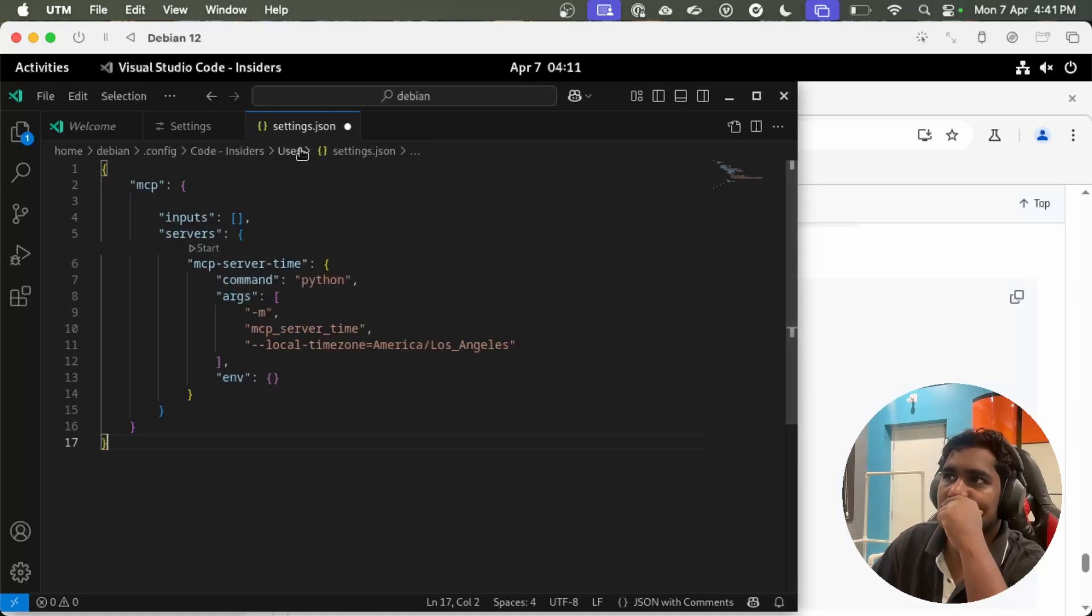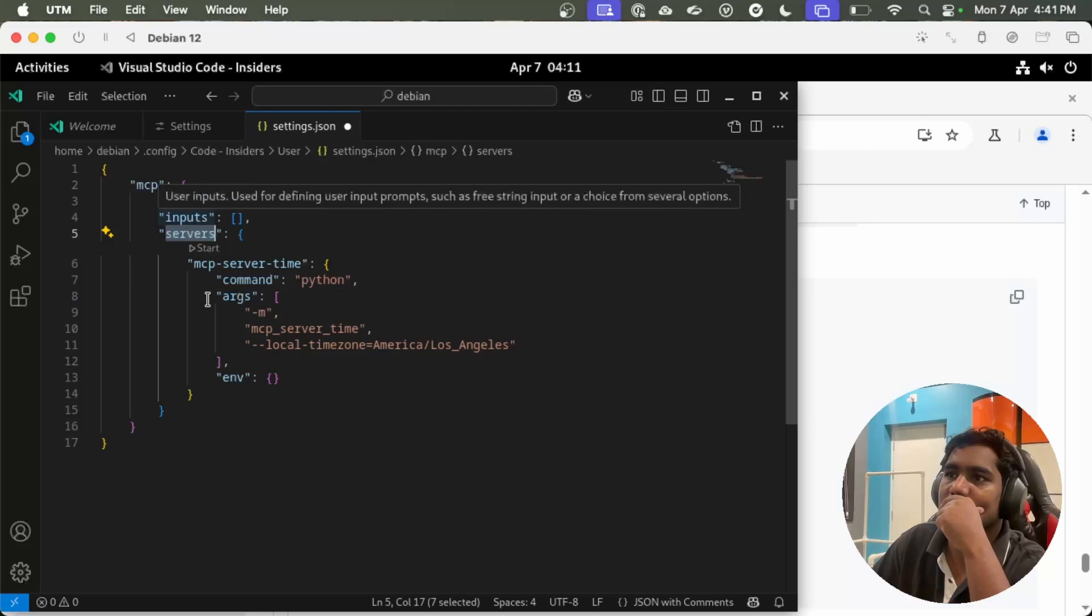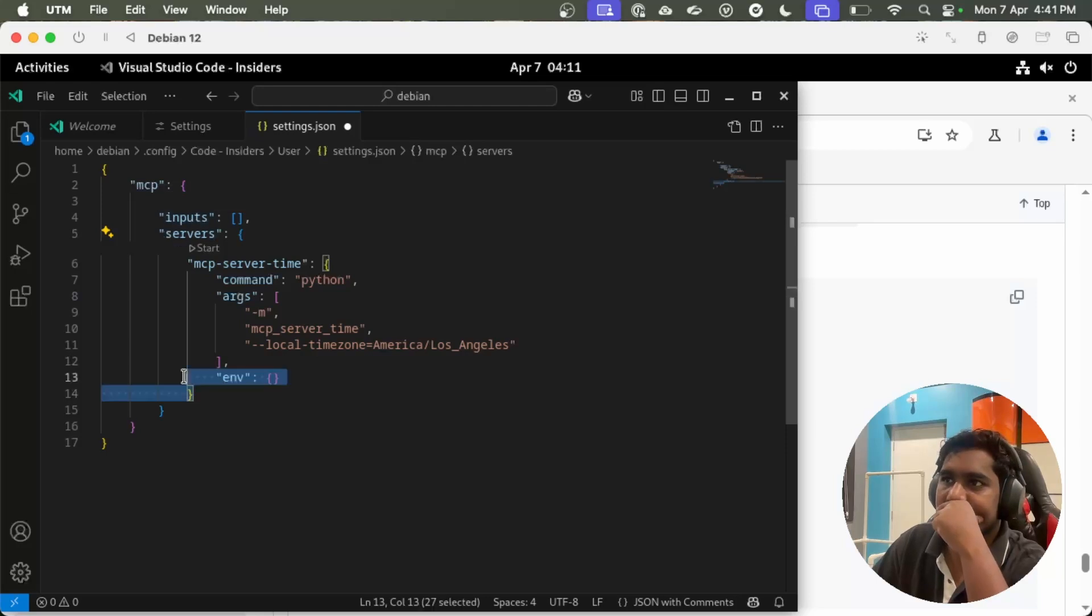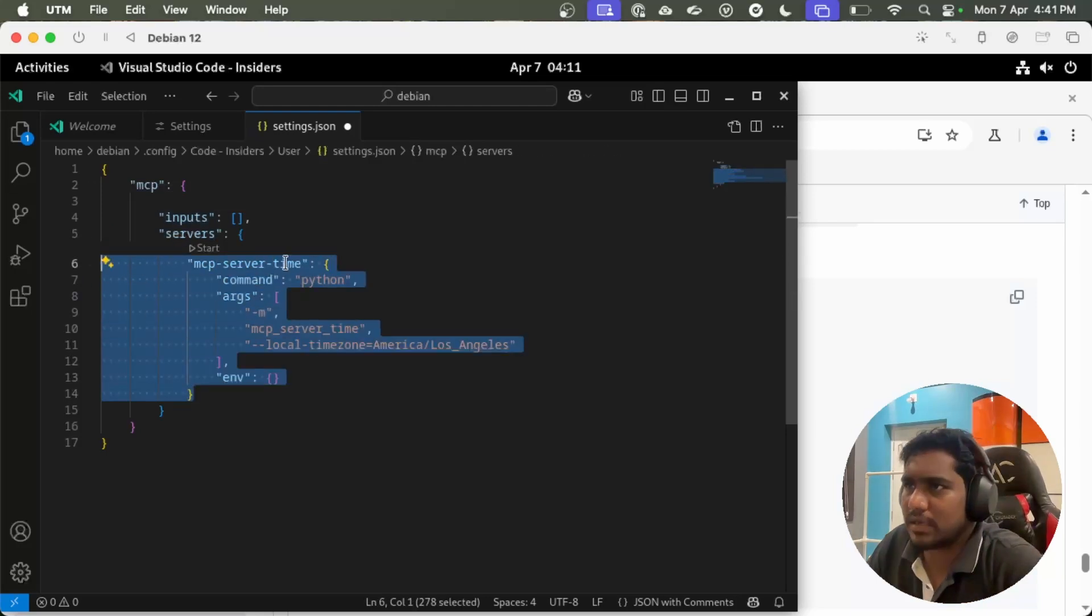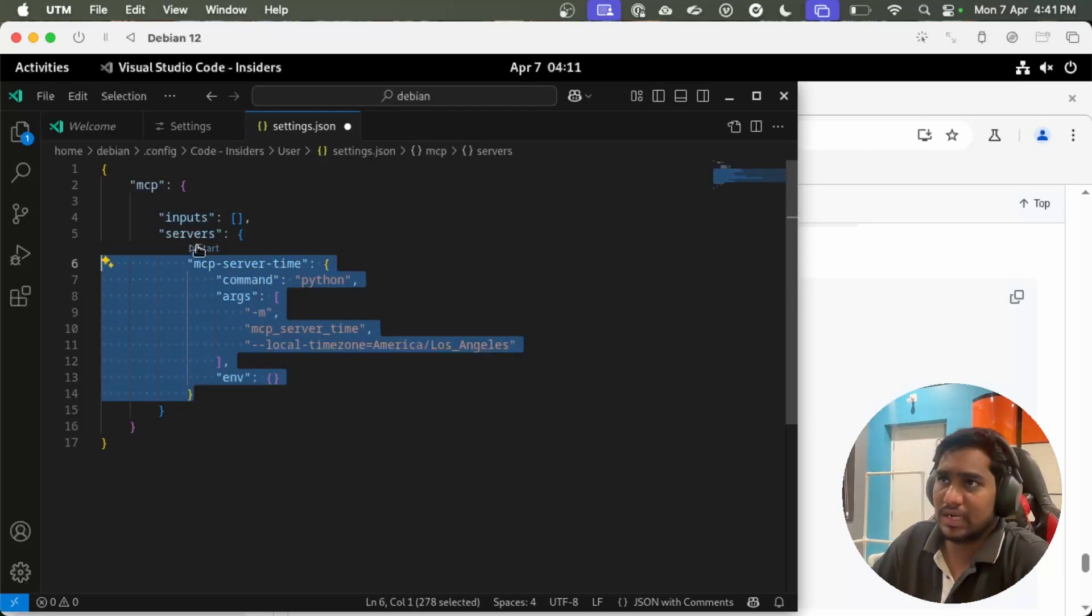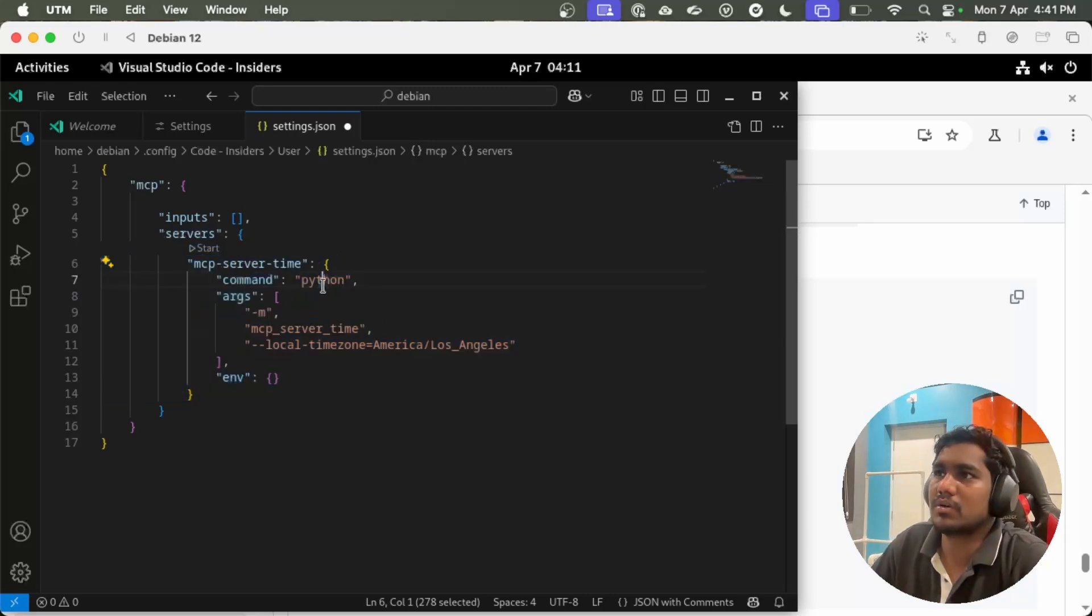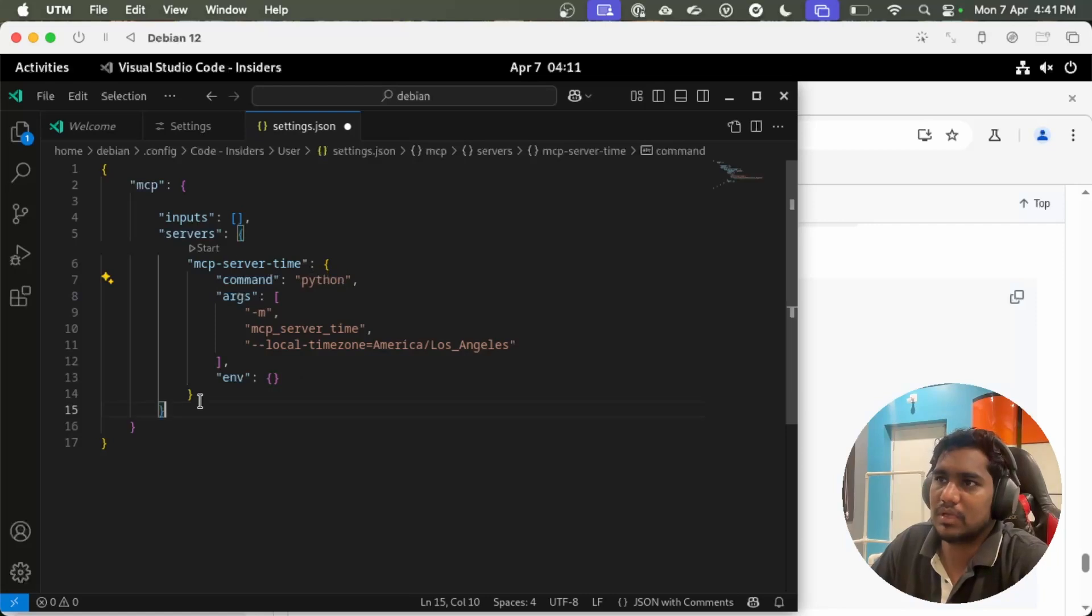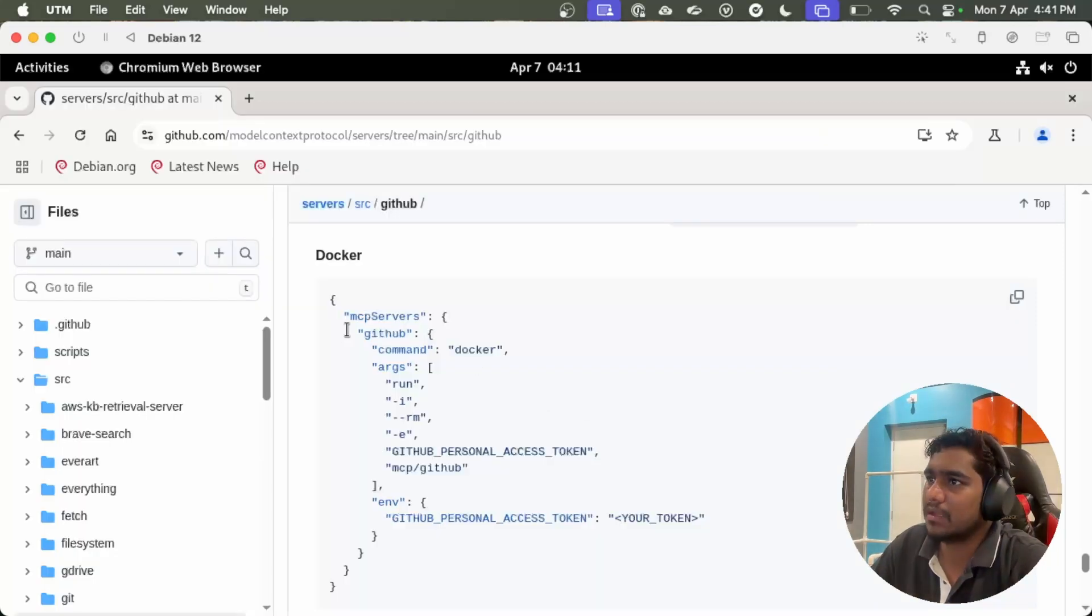Once you did this, basically you can see there is a sample server which is MCP server tab. You can click on start, but I don't think this would work because of the Python command. Let's paste the GitHub MCP server here.